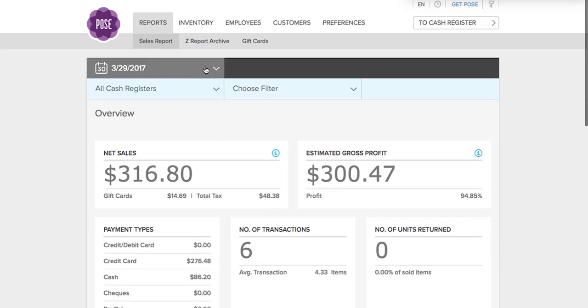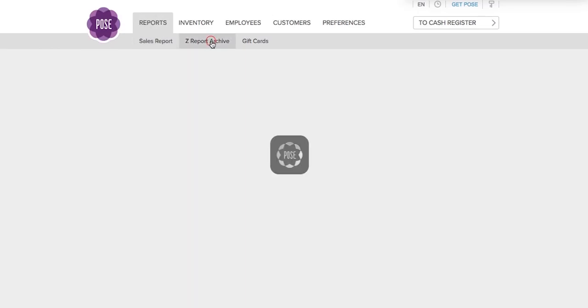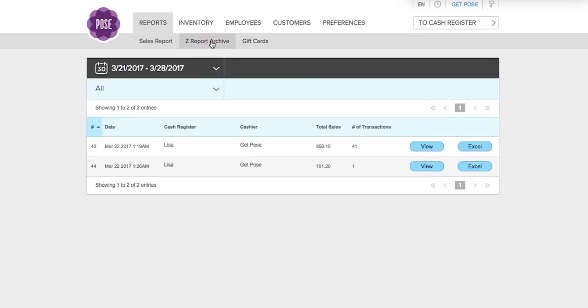Scroll back up to the top, click the zReport archive, and this will give you a breakdown of all your zReports. Your zReports are your end of the day reports that are emailed to you when you close your register at night.